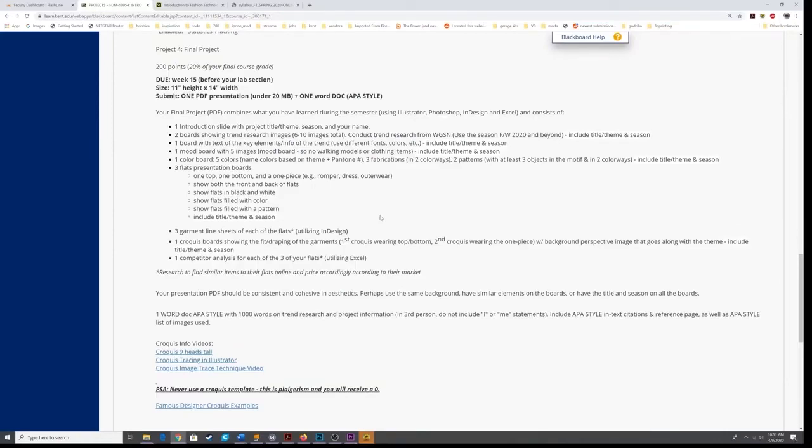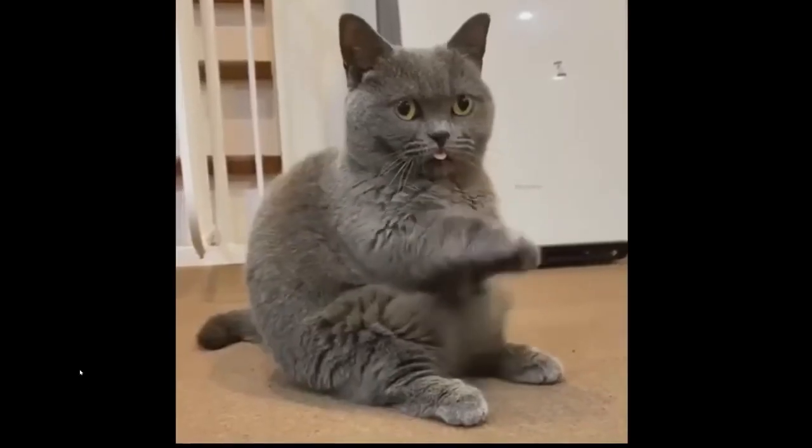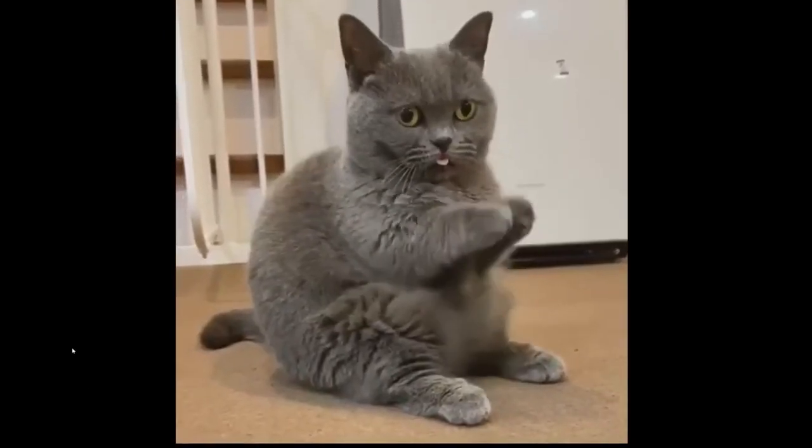All right, get to work. I'd like to see your mood board and color board done by next week. Start finding your images for your flats and croquis. And please, get it done.